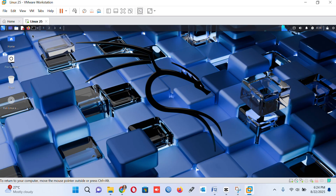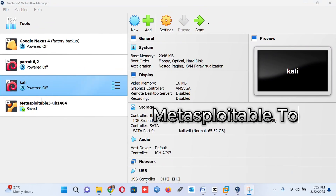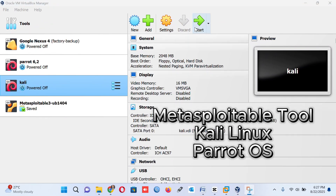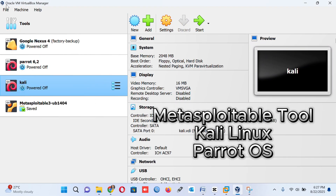We can test these tools like Metasploitable, Kali Linux, VMware, VirtualBox, and Parrot OS.